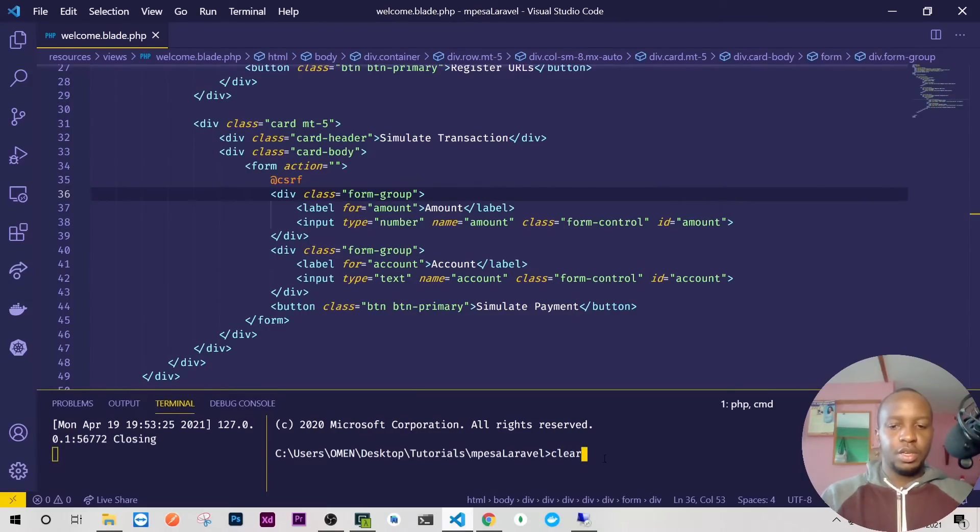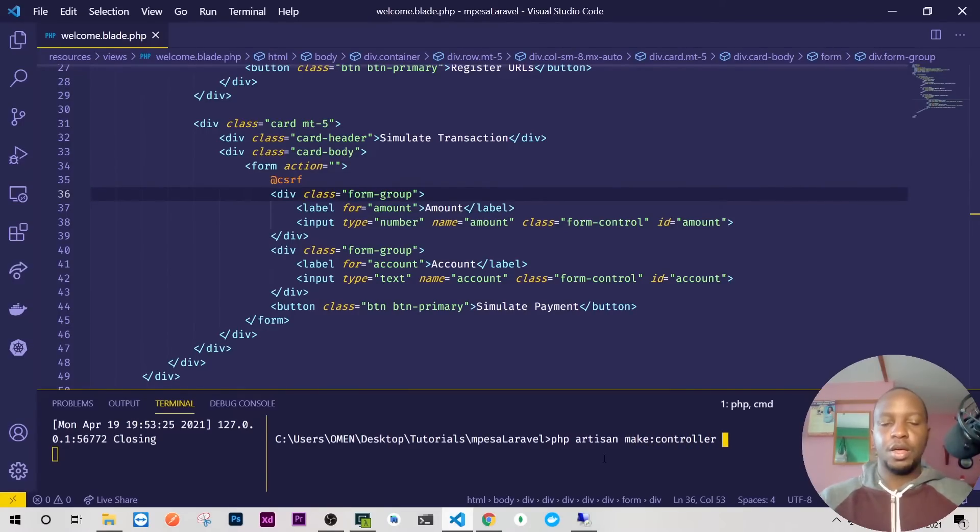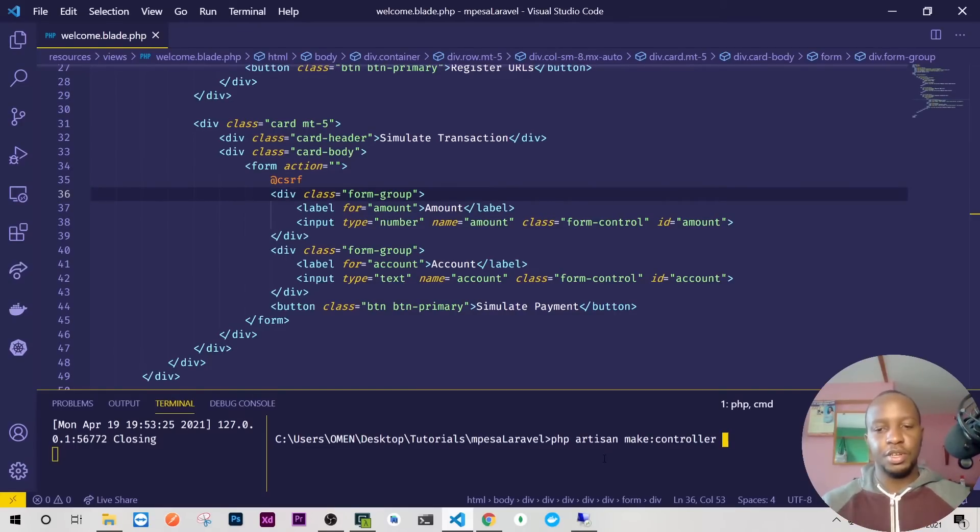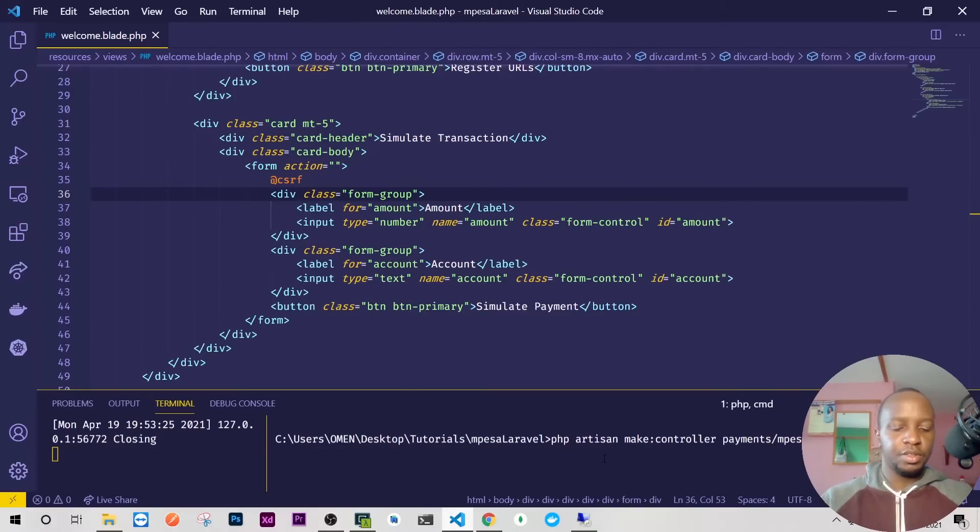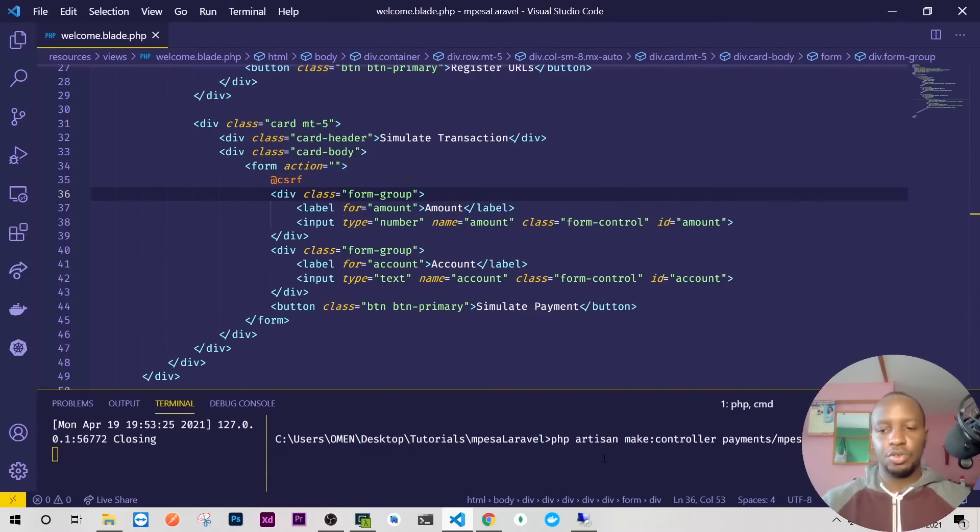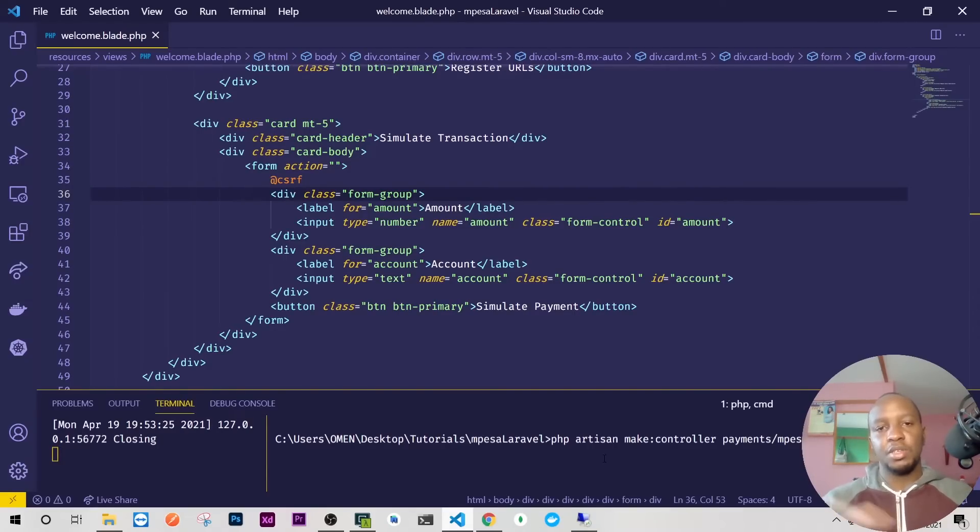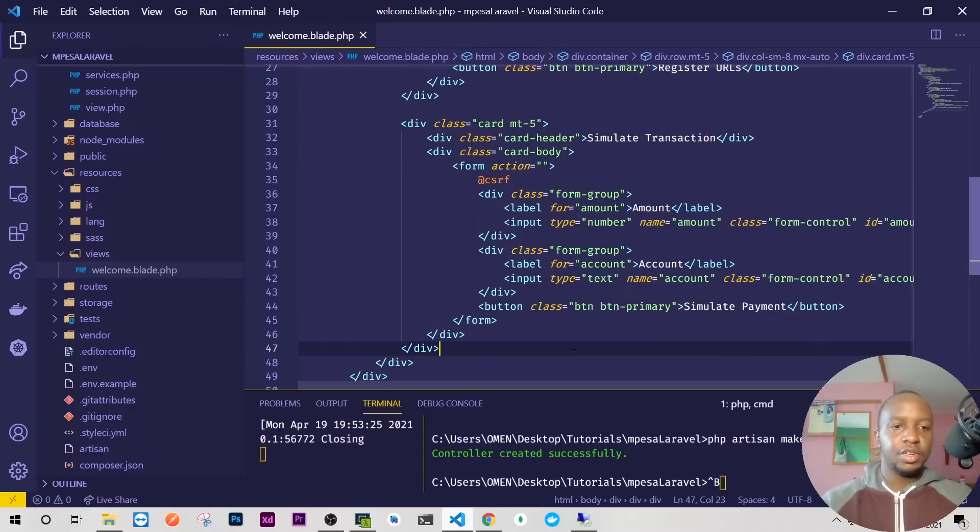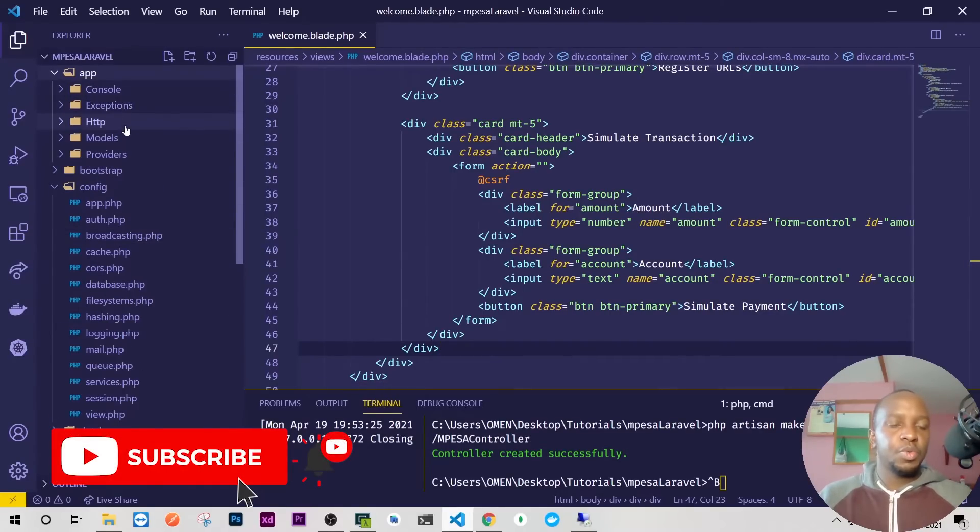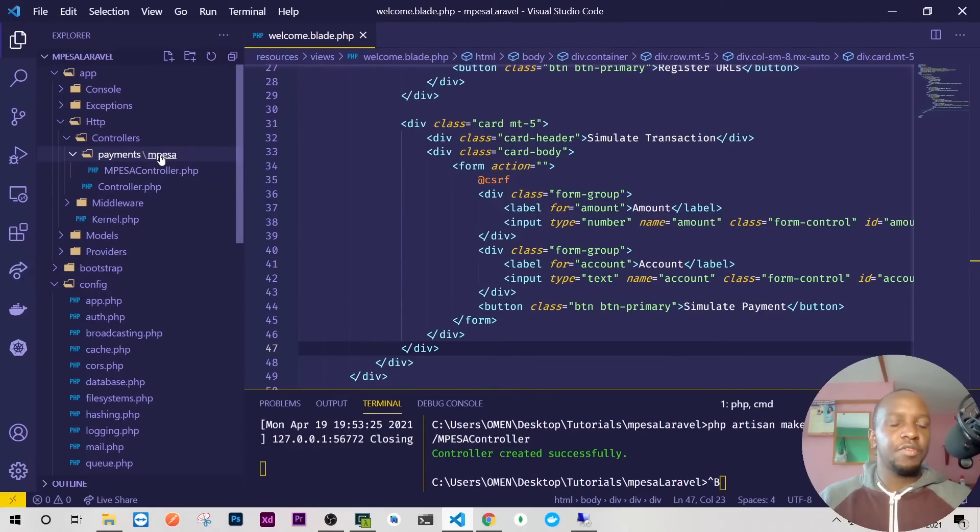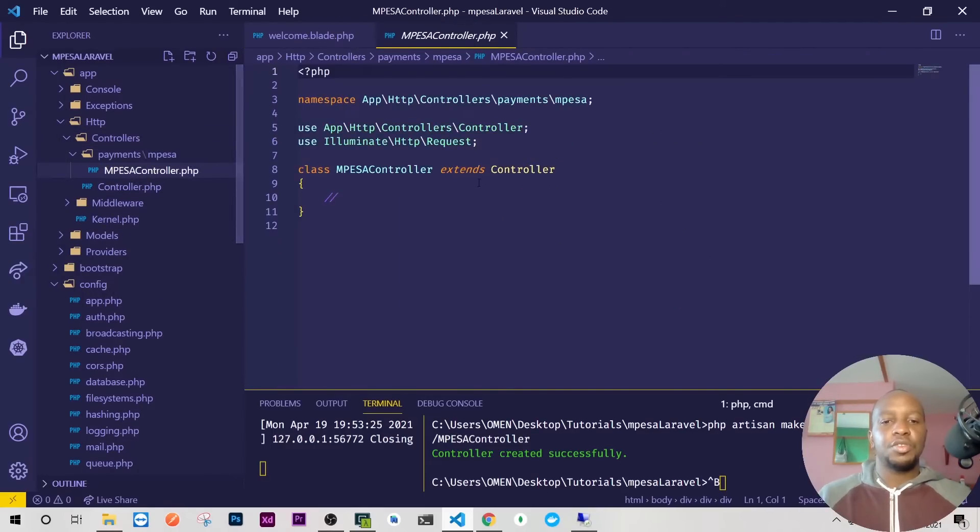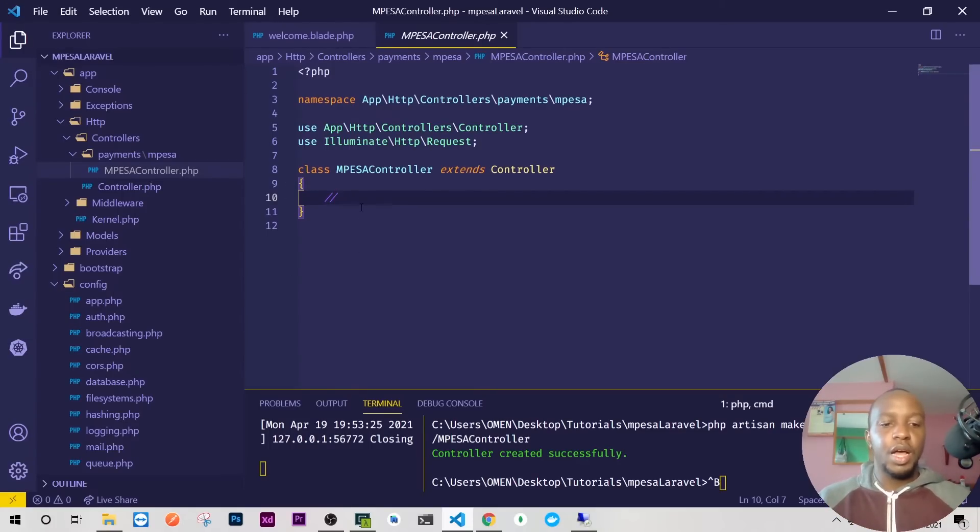Here I'll just do php artisan make:controller. The controller I want to do is the M-Pesa controller. I'll put it inside the subfolder called payments and then M-Pesa, so I'll do Payments\Mpesa\MpesaController like that. So what will happen is if you have other payment solutions like PayPal you can have the controllers inside the same payments folder. The controller has been created. We'll go back to our app, go to http controller, and we have the folder payments. Inside that we have M-Pesa and we have our M-Pesa controller here. That's where all the logic will take place.